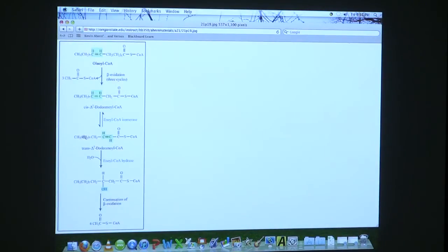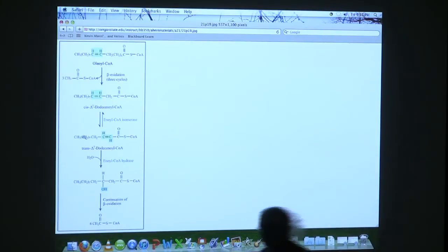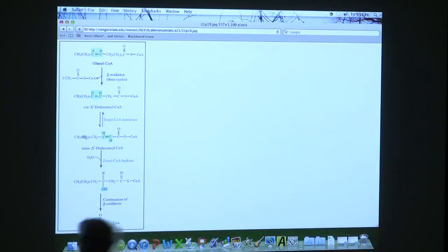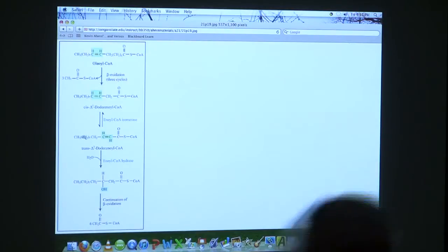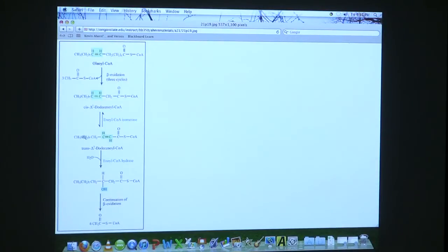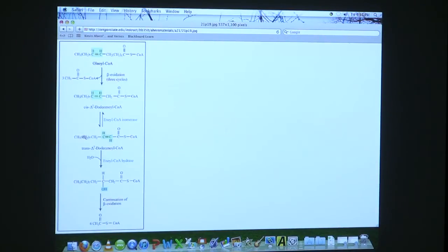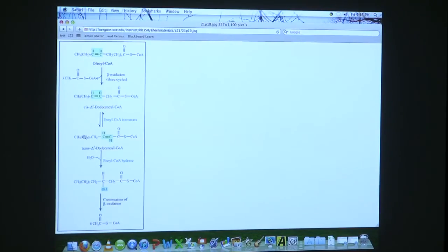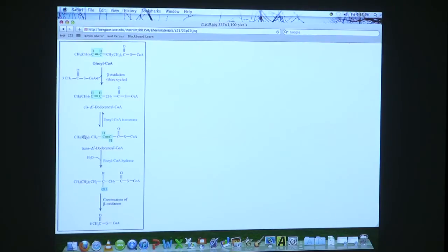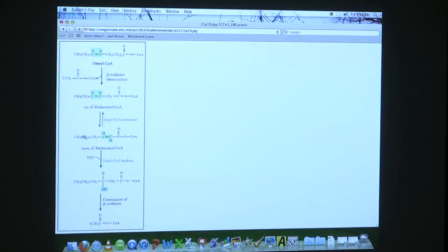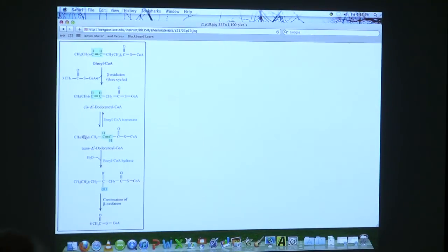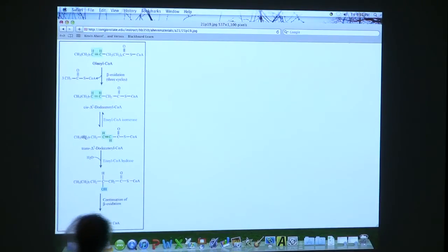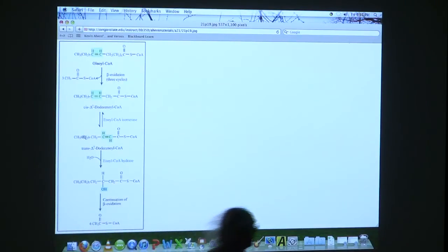When that double bond starts getting in the way, then we have to basically reorient the molecule so the double bond is oriented in the proper fashion. So if you look at the thing on the screen, you see oleoyl-CoA, that's an unsaturated fatty acid. And you see that double bond is positioned a few carbons in.